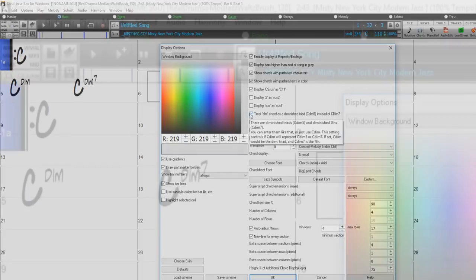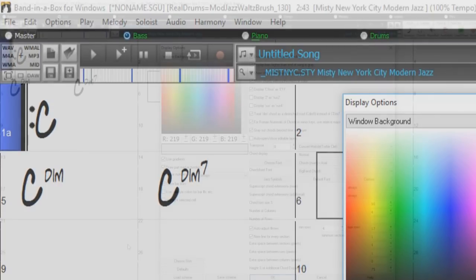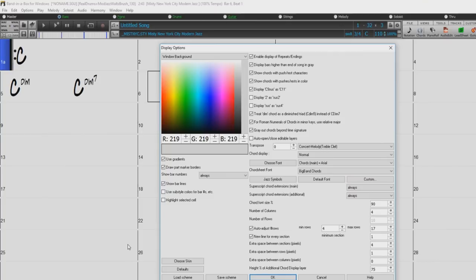If set, CDIM will enter a diminished 7th chord. These work for both chord entry and printout.